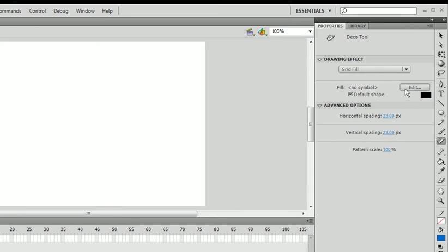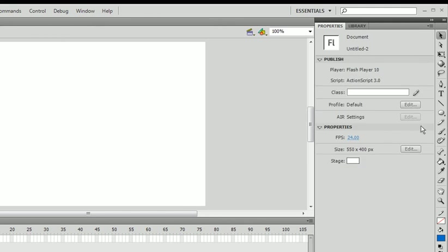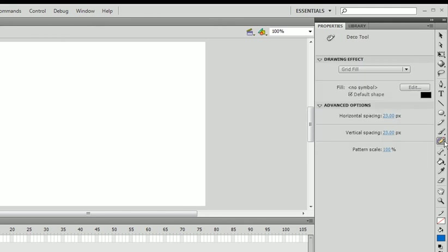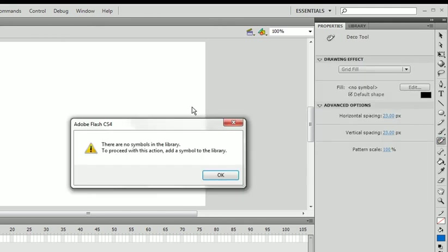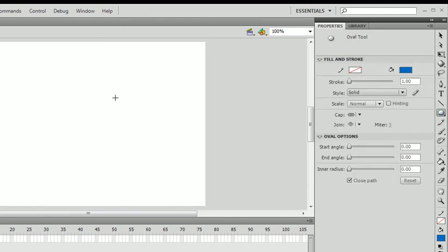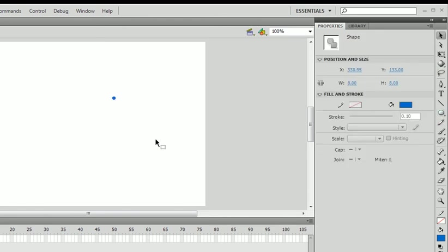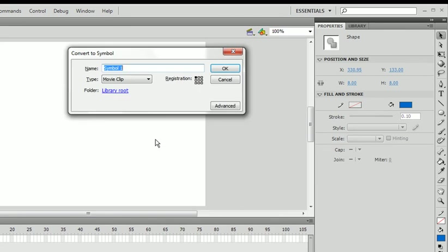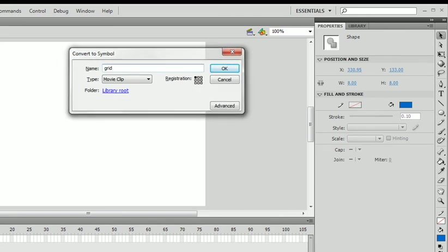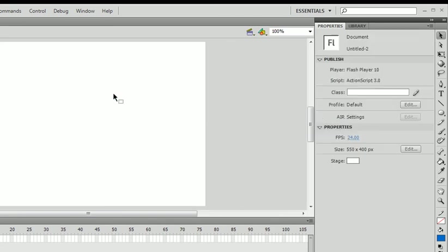And you'd see we had the same options as last time. If we were to click, we get this grid. I'm going to undo that. If we were to go to the deco tool, I forgot we don't have a symbol. I'll make this again. Convert it to a symbol. Grid. Delete it. Deco tool.